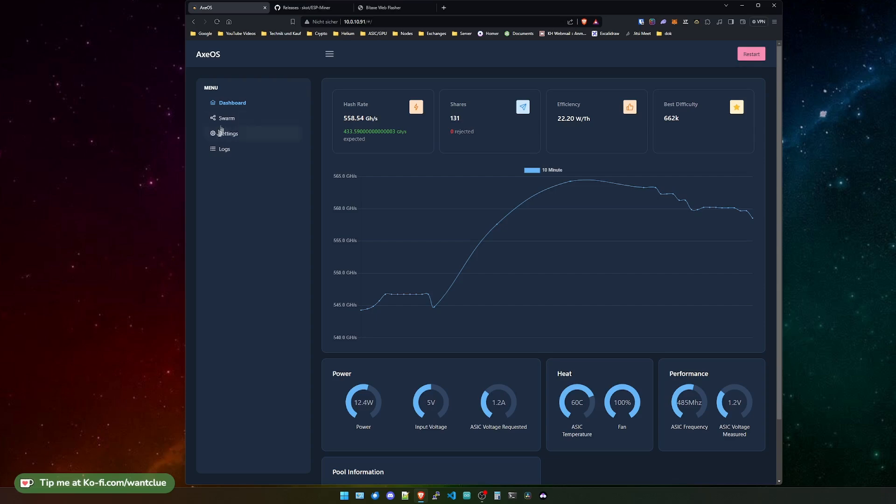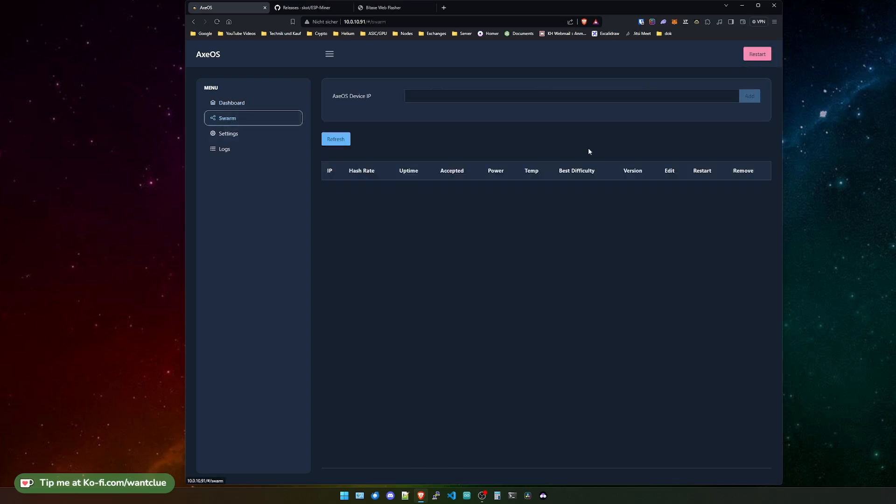If we click on swarm, it's still the functionality of swarm. You can add multiple devices to control all of them on one web page instead of opening multiple different IP addresses.